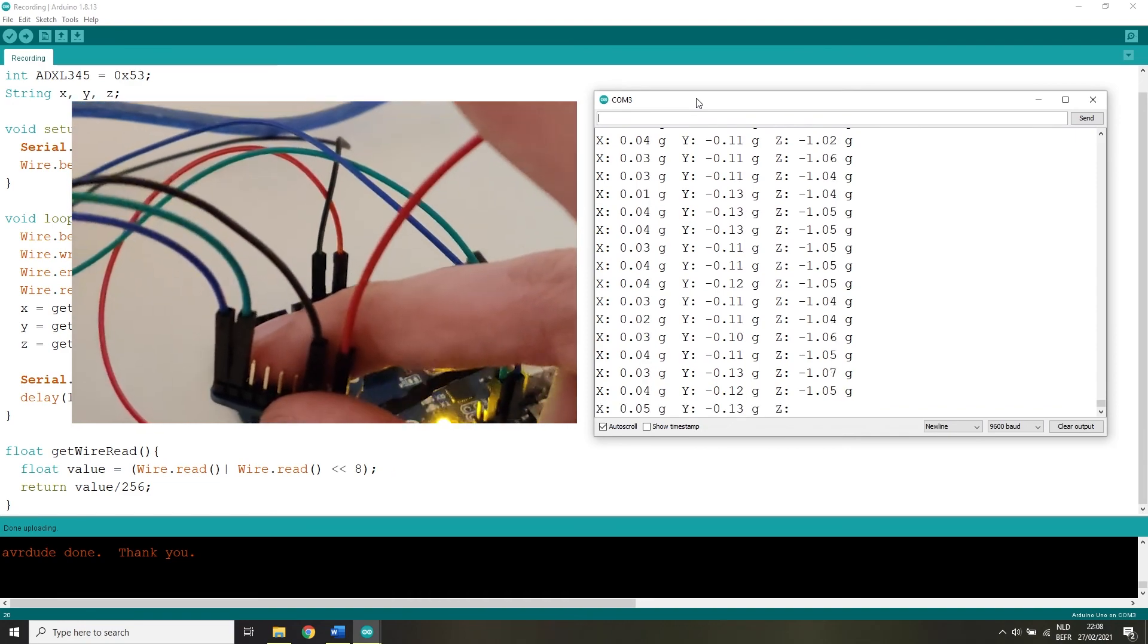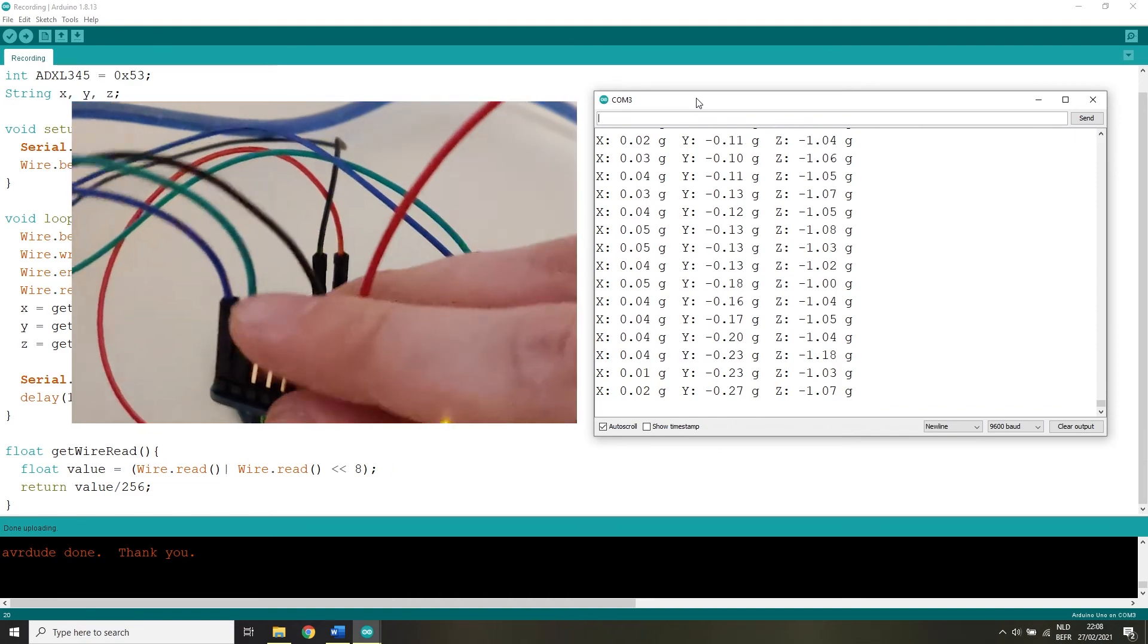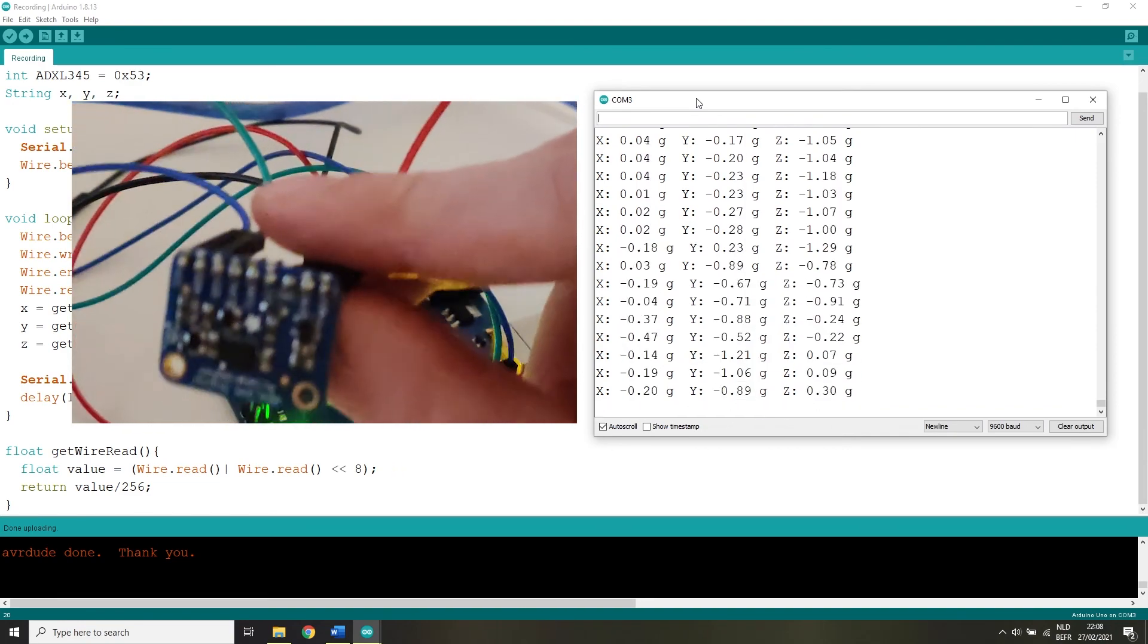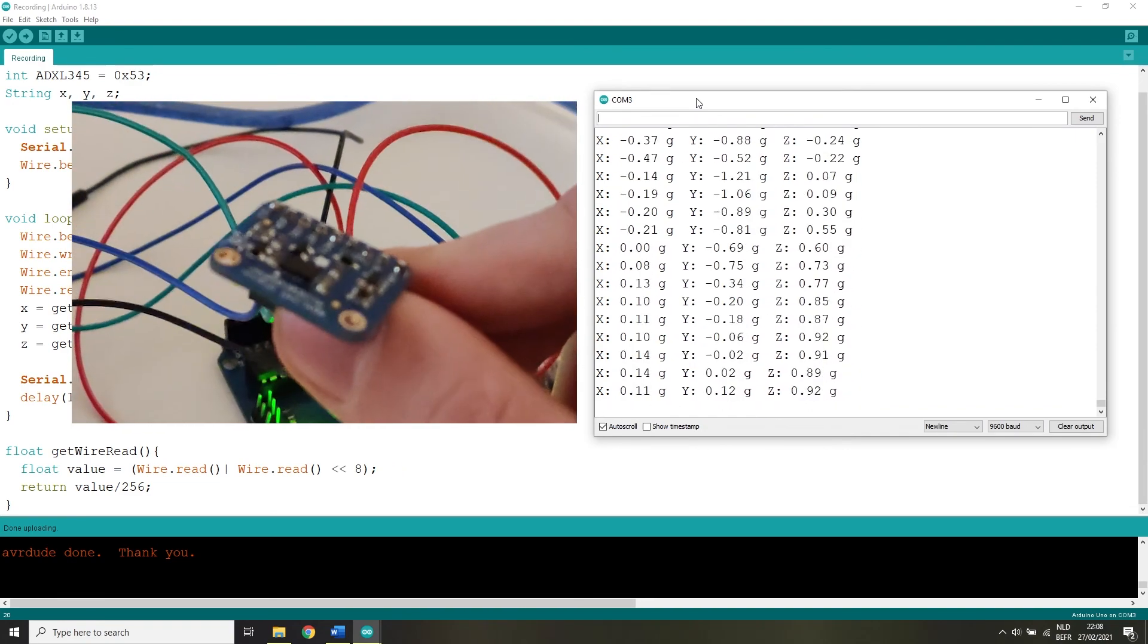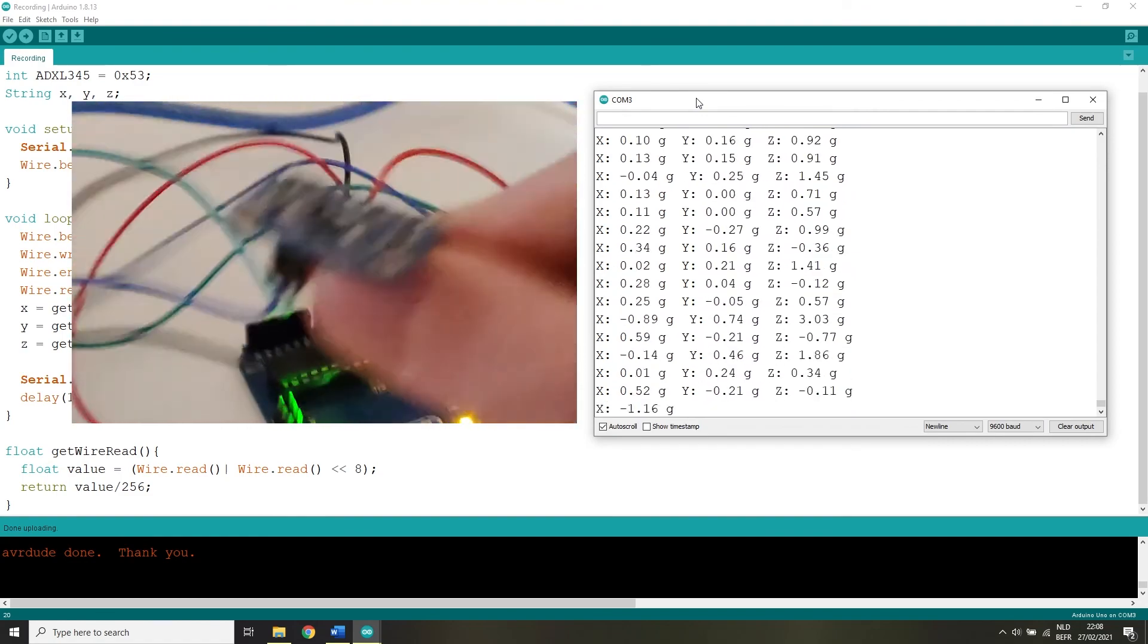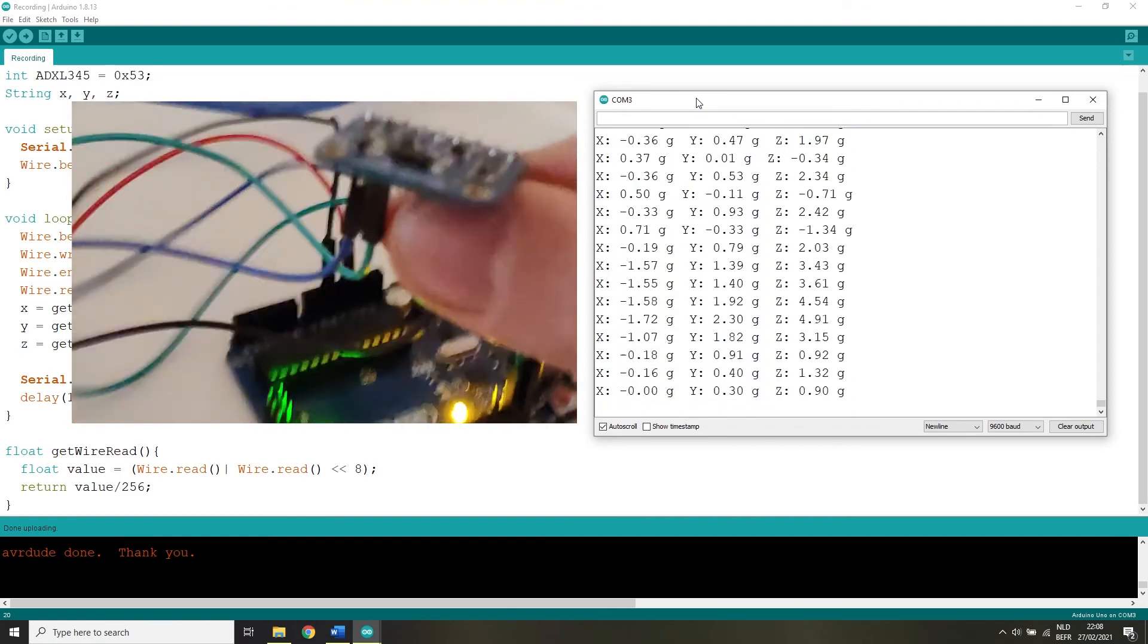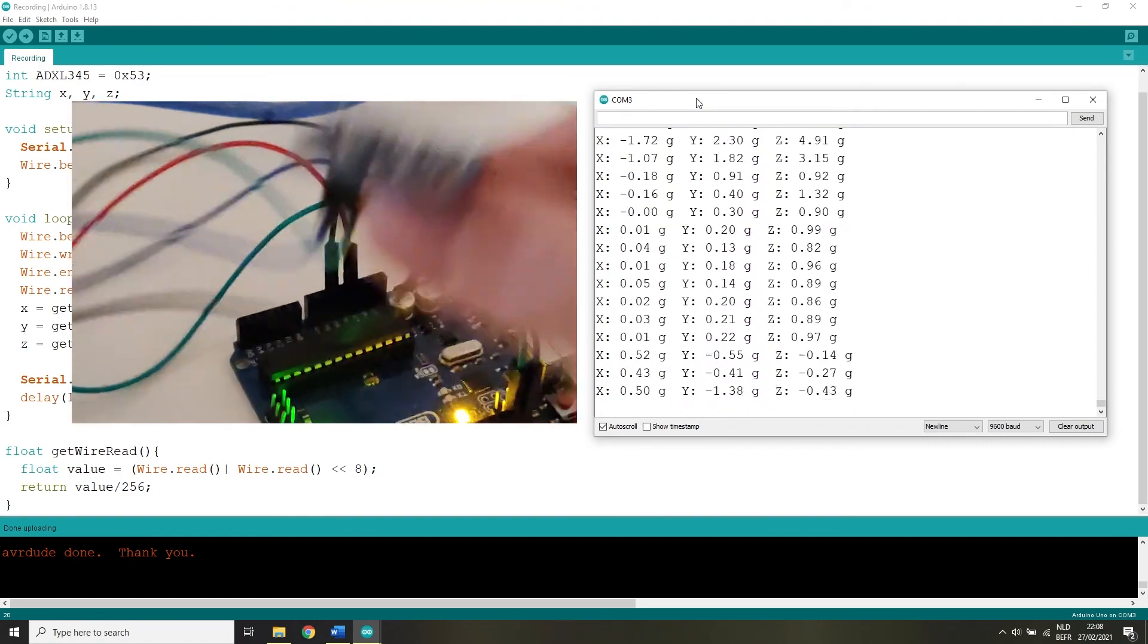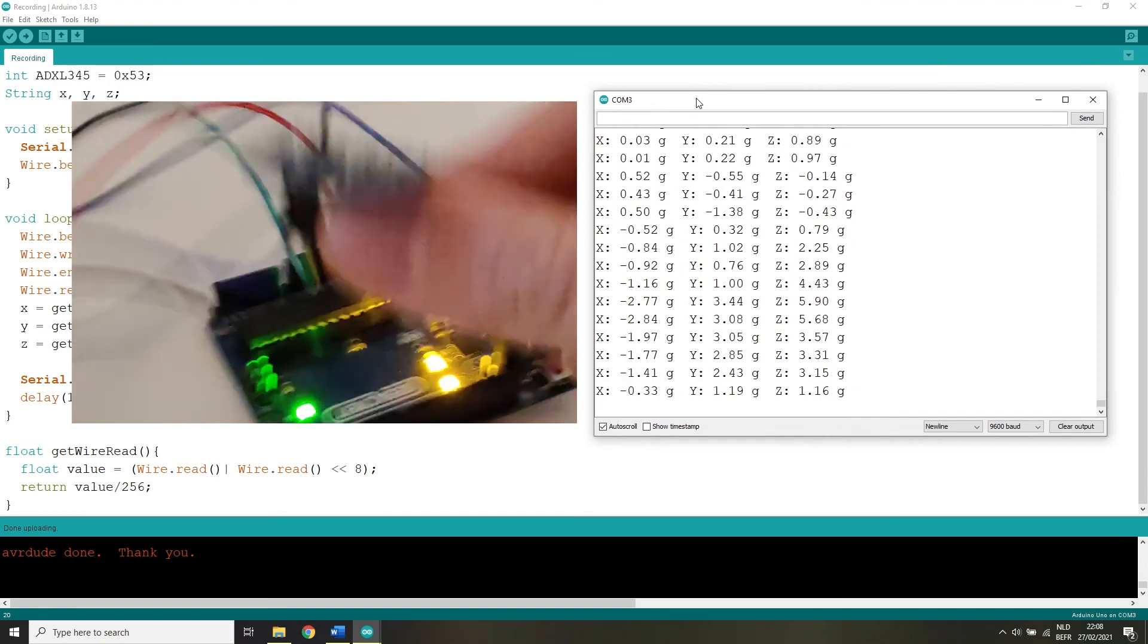If you start moving the ADXL345 accelerometer very fast you'll see the g-force increase that I am applying by moving the sensor rapidly.